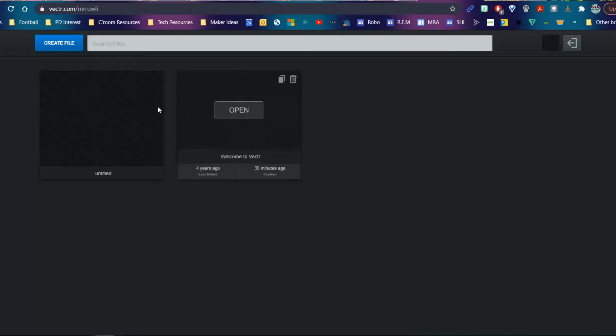You'll probably have to select your Google account. Here comes Vectr loading. I'm using the online version, as I suspect you would on a Chromebook. I've made a couple of things before, but I'm going to make a new one.